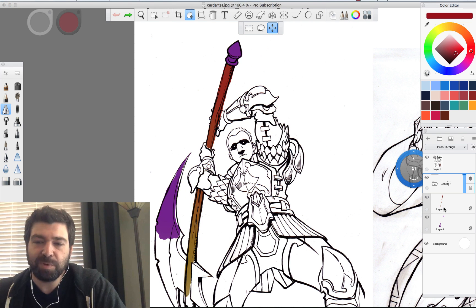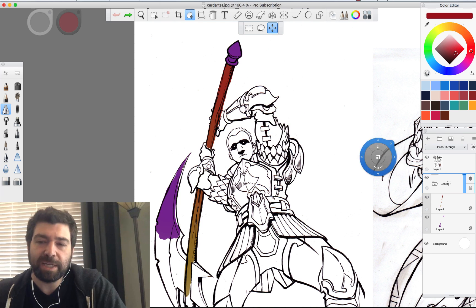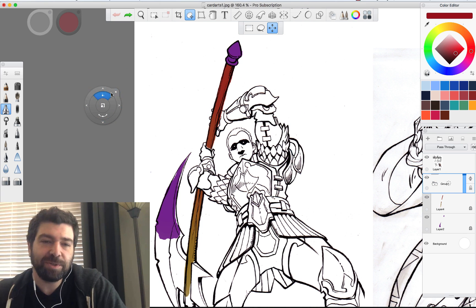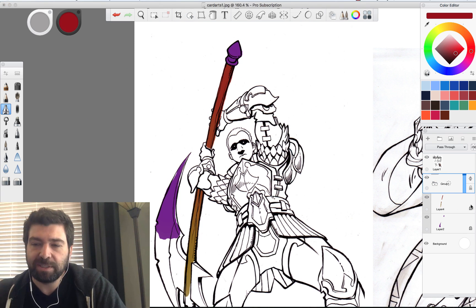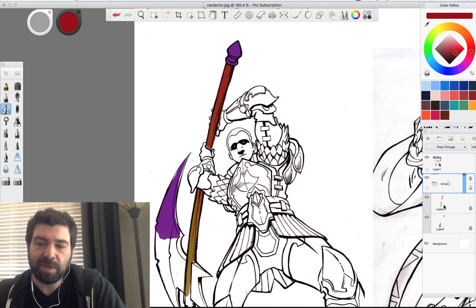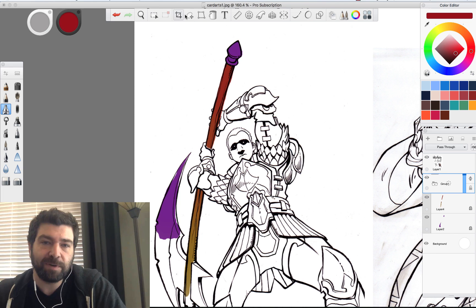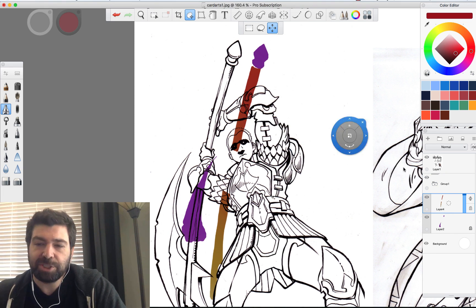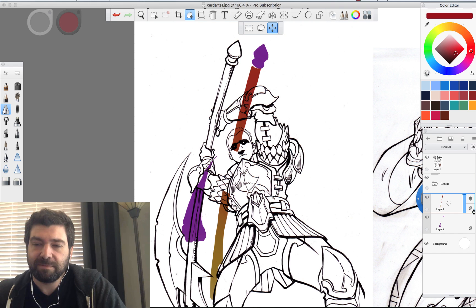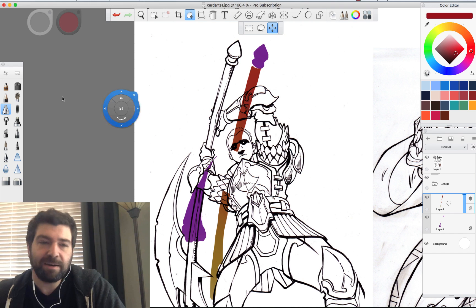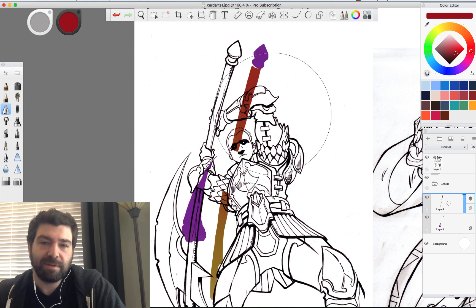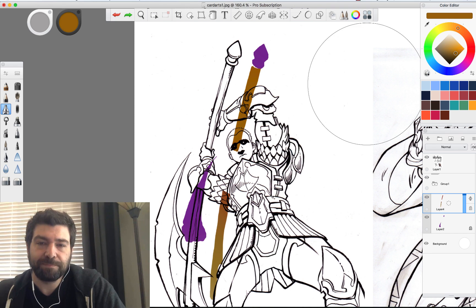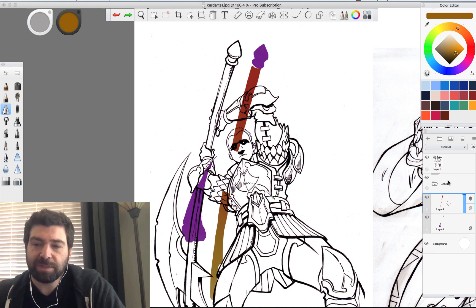The benefit of grouping all your layers for a part together is that you can actually move the whole group around — both of those layers will act as if they are one. There are some things you can't do with it; for instance, you couldn't paint on both at once. But at any time, let's say I wanted to just move all those colors over. By locking a layer, I can go in and paint whatever color I want into that layer.